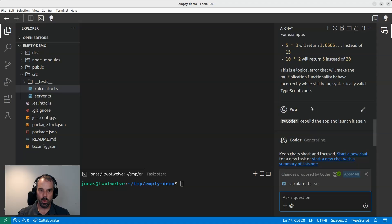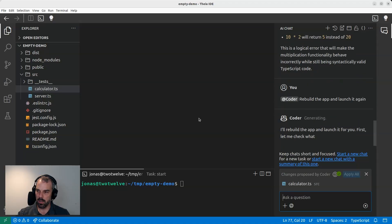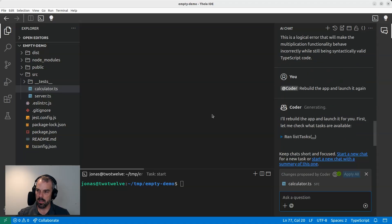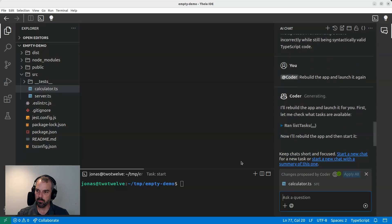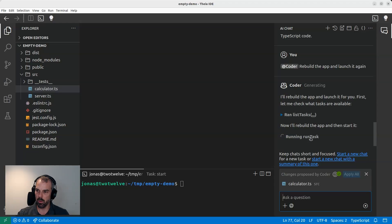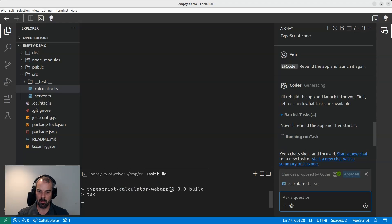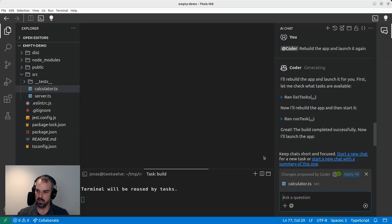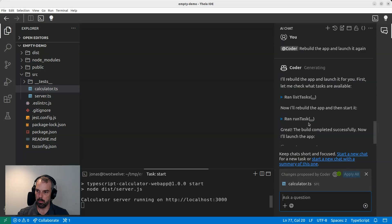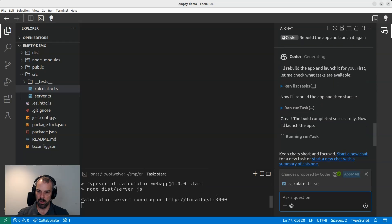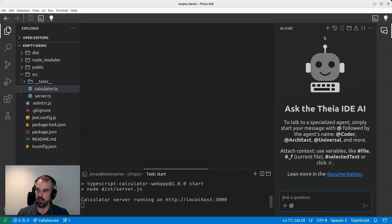So now coder will inspect the available tasks in this repository and then run the build. It's happening now. It's pretty fast. And then just start the app again. All right. It's running again on localhost. All right. Now I can test the app.